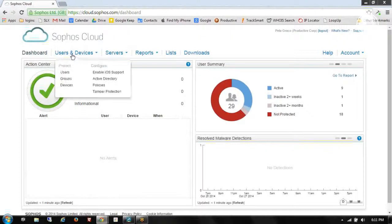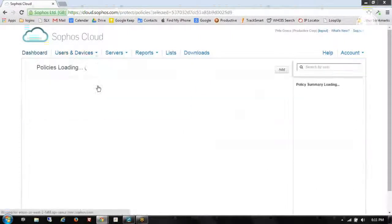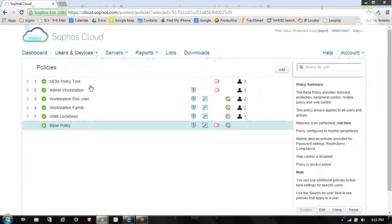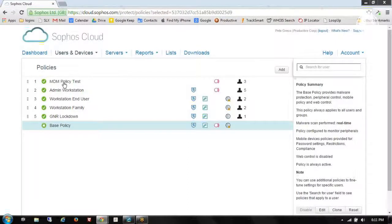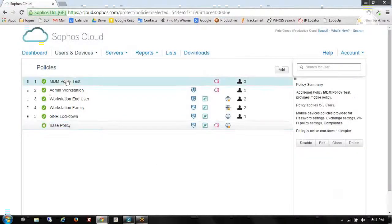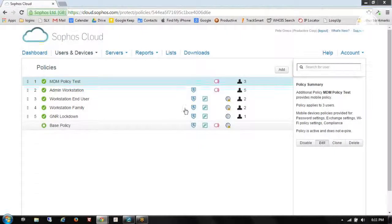To get started, I need to create a policy. So we'll go to Users and Devices, then down to Policies. You can see I've already created several policies, including one called MDM Policy Test. I can create another policy by clicking on Add, or I can clone any of these policies and start modifying that. But today I'm going to edit this policy, so I'll highlight that and click the Edit button.